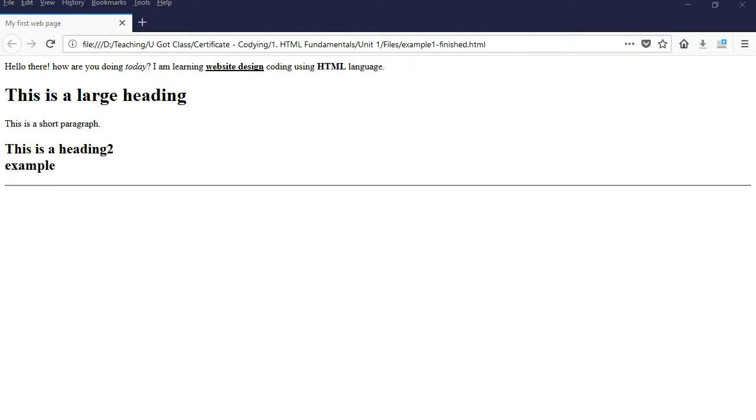Hello everyone, in this video I'm going to show you how to work with HTML attributes. Attributes are basically elements that create or add more information about an HTML tag.